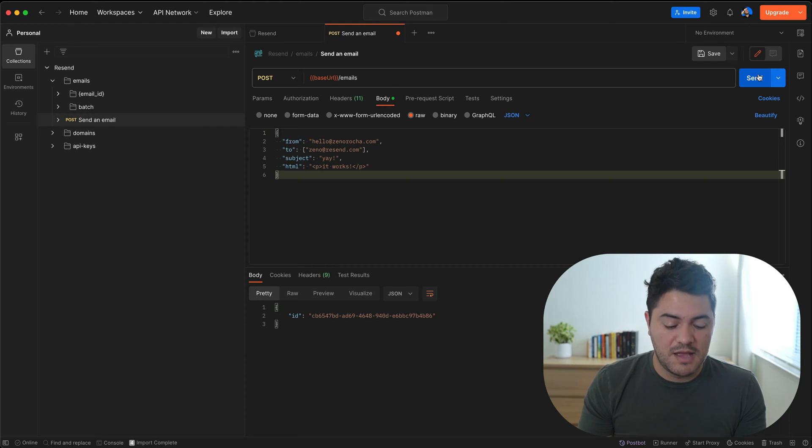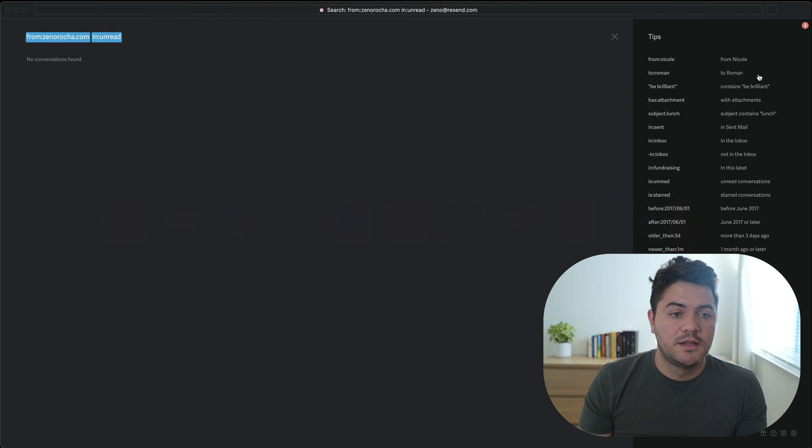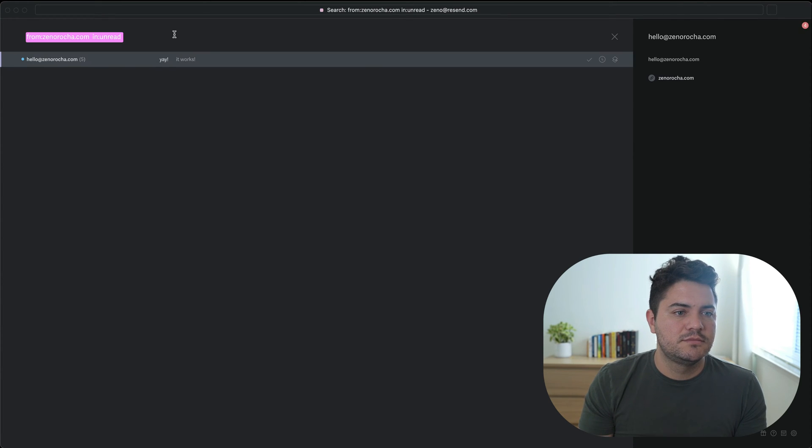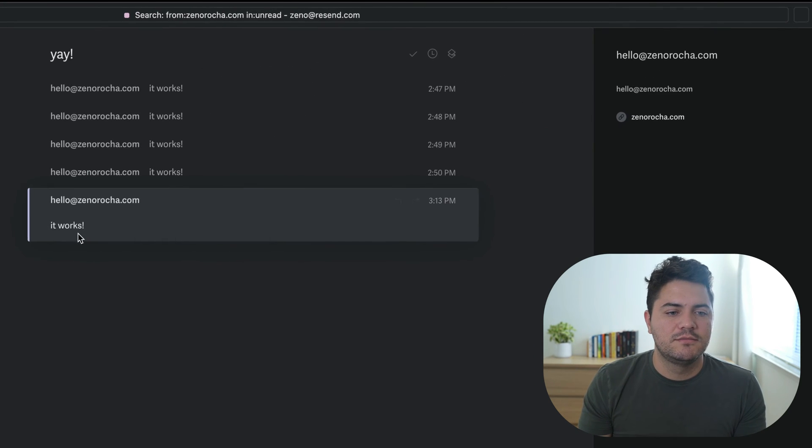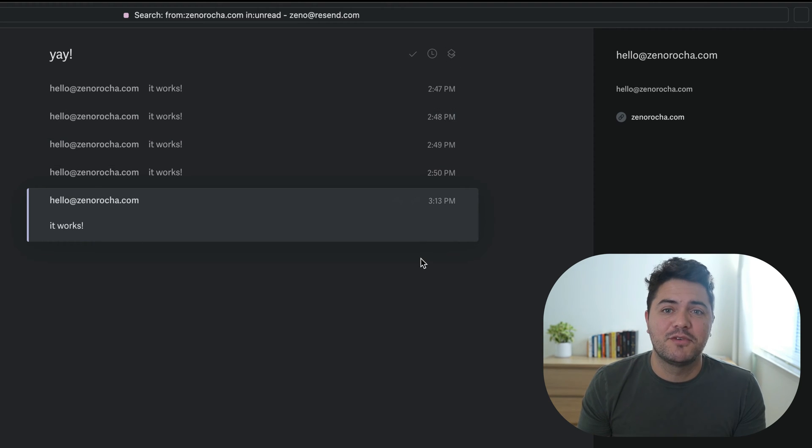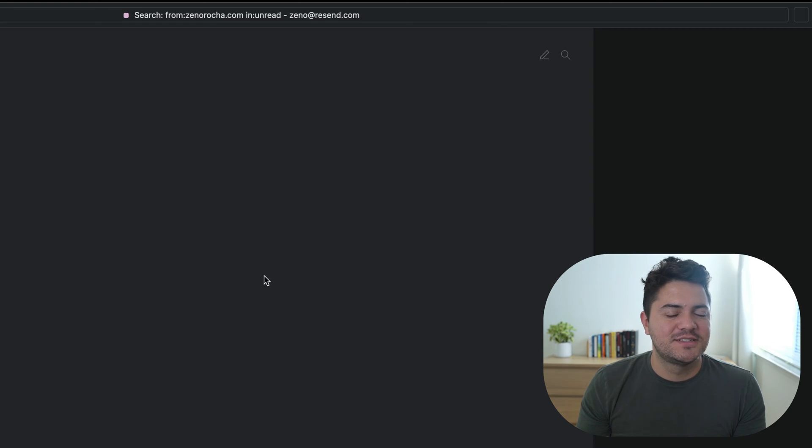Boom, apparently I sent an email. Let's check it out. Did we receive it? Come on. There you go. Here's the email. You can see that I ran a few tests before this video. So here it is. Nice. It works.